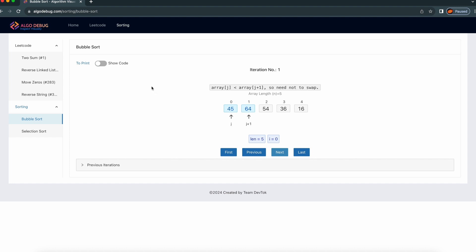In bubble sort, we have two loops. We need to iterate the inner loop; once the inner loop completes, we need to iterate the outer loop. I will show it in the code. So let's go into the algorithm. Here 64 is greater than 45, but 45 is already sorted compared to this element — 45 is smaller, so we can keep it the same. No need to swap.